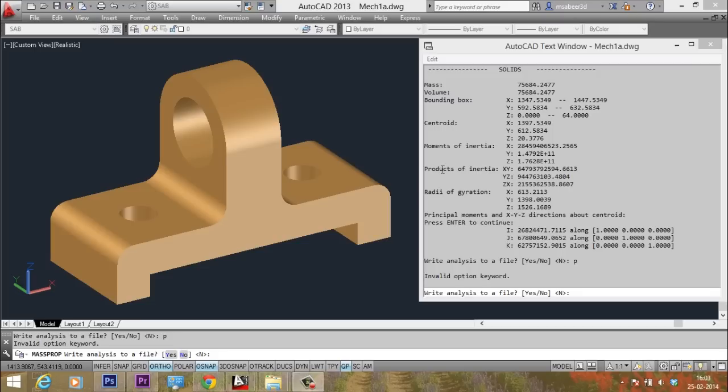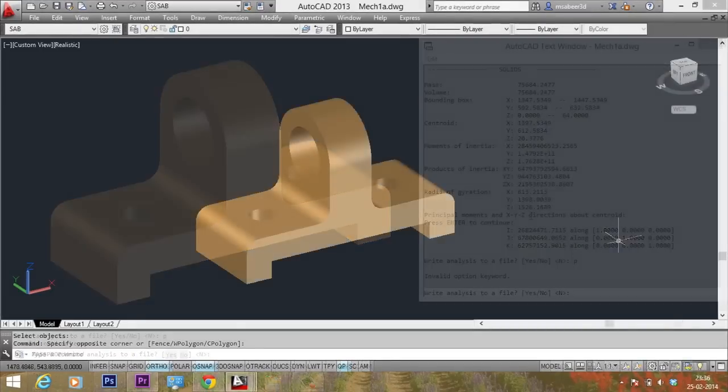Then the products of inertia, radii of gyration, principal moments along XYZ axis. Each of this relevant information can be used to perform engineering analysis. If you want, you can write this information to an external file and you can keep it for a later use.